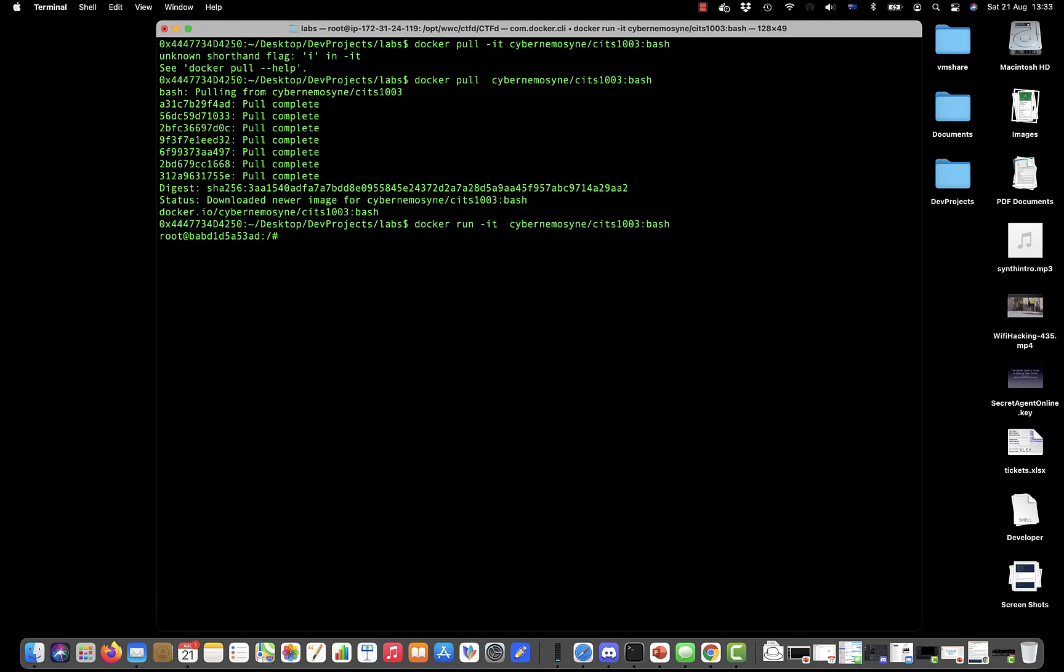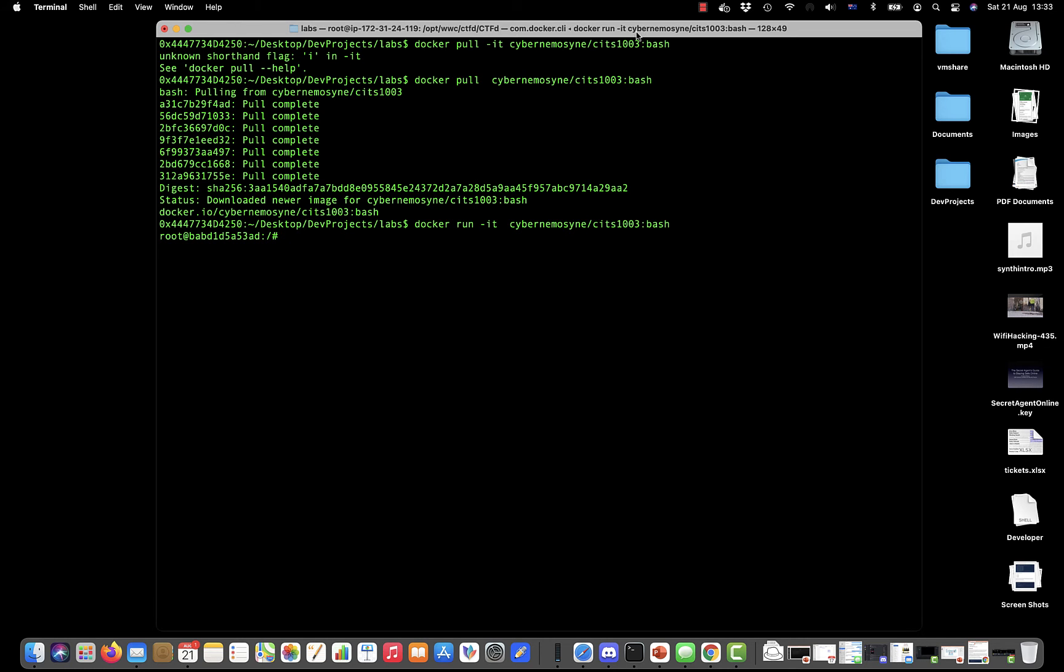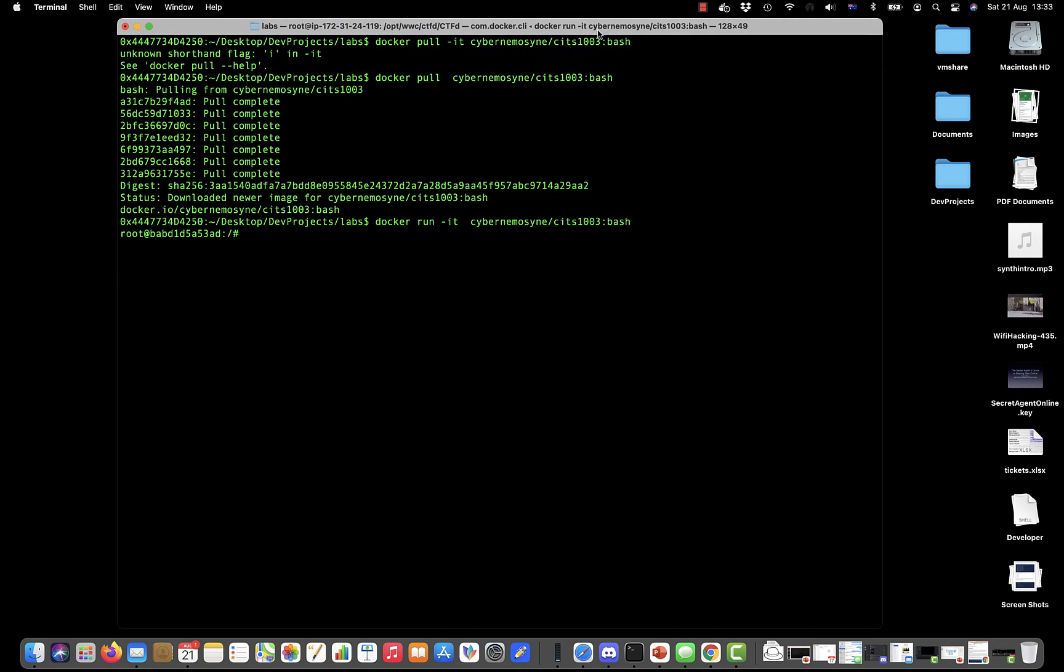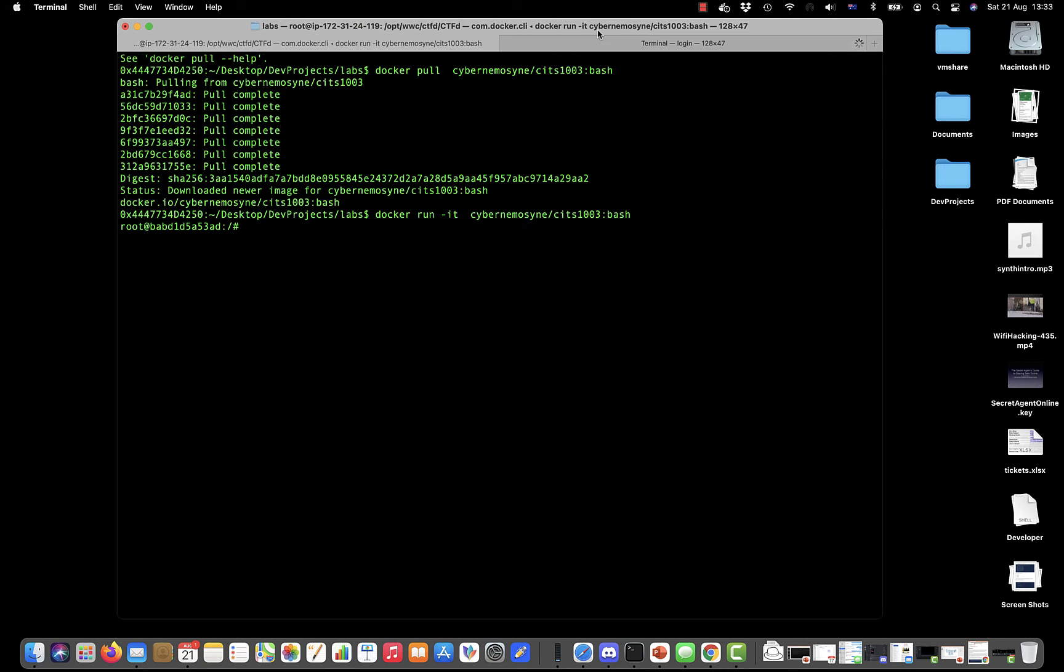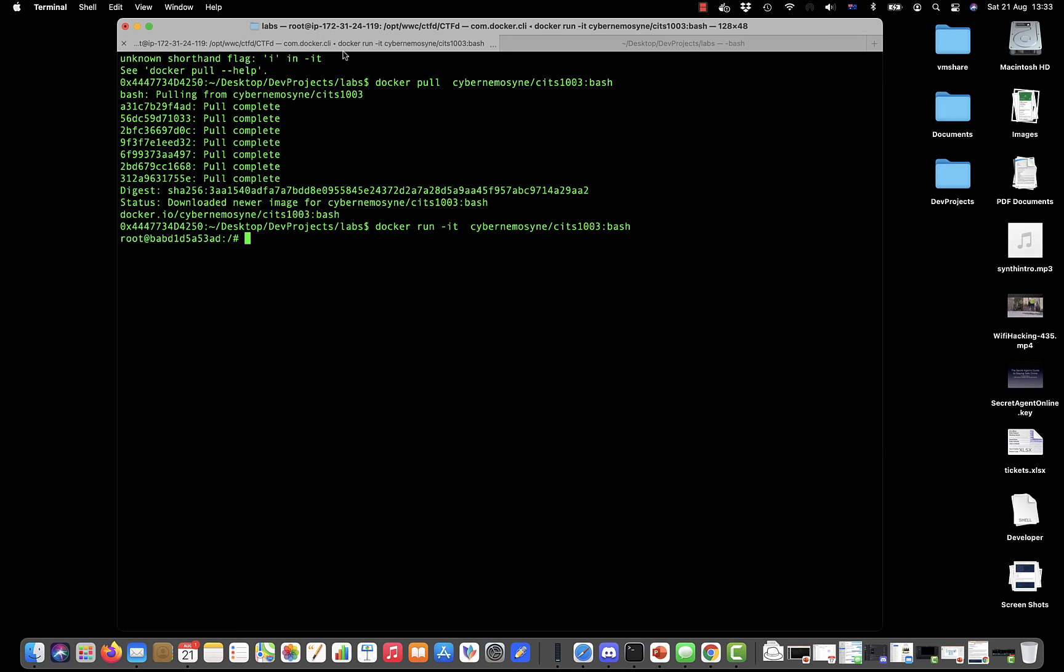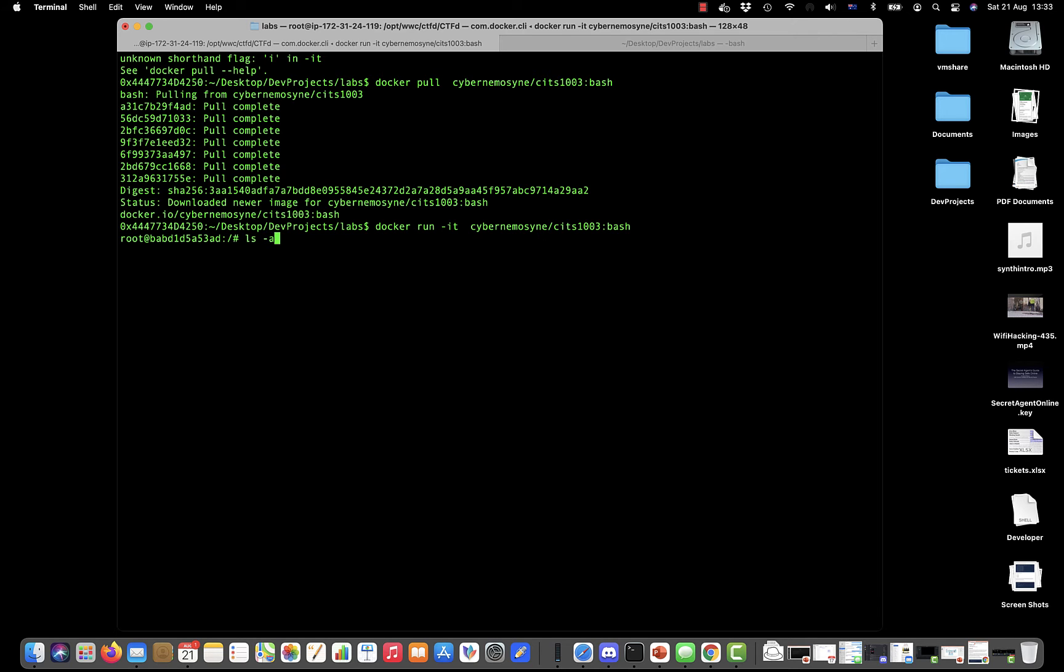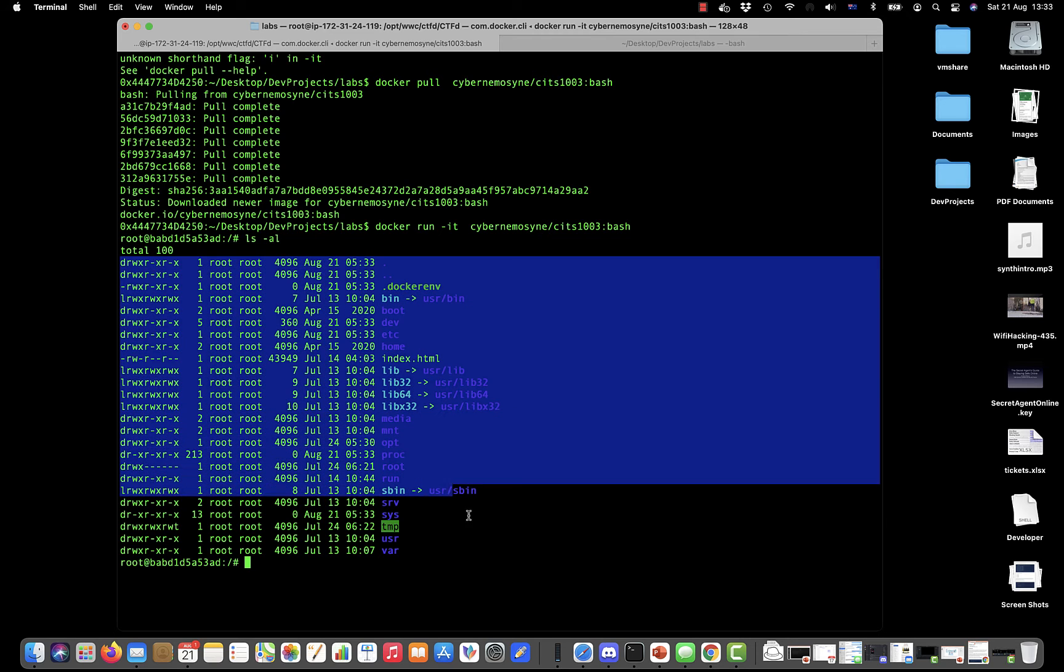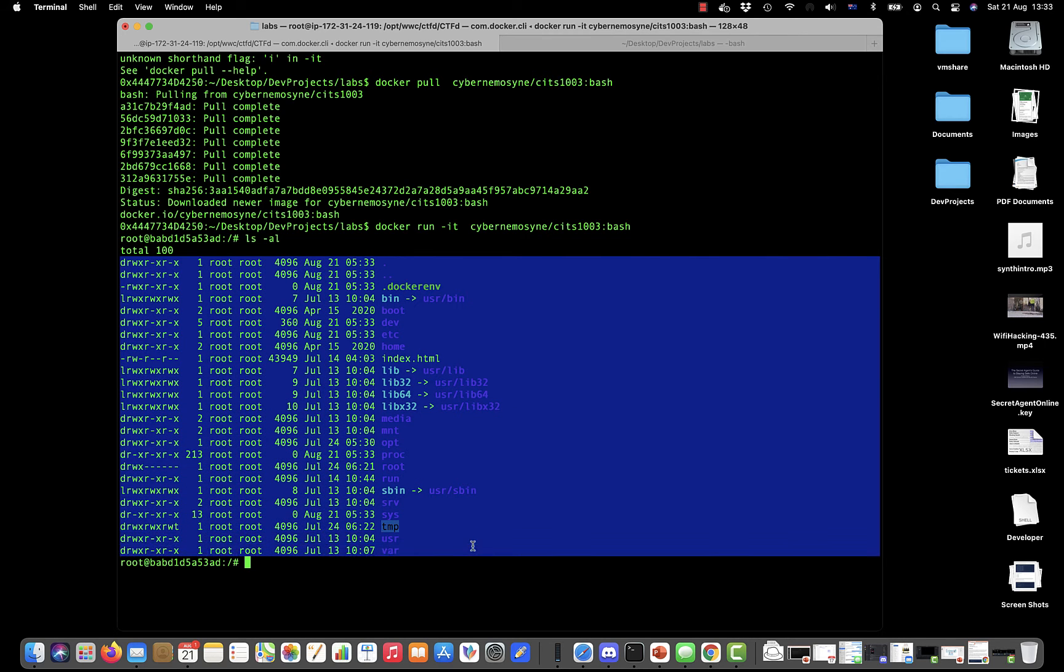I can start another terminal window here—that's back on my Mac. If I do an ls, there's nothing there, that's the directory I'm in. If I do an ls in the container, you can see the file system that we've got as part of the container.